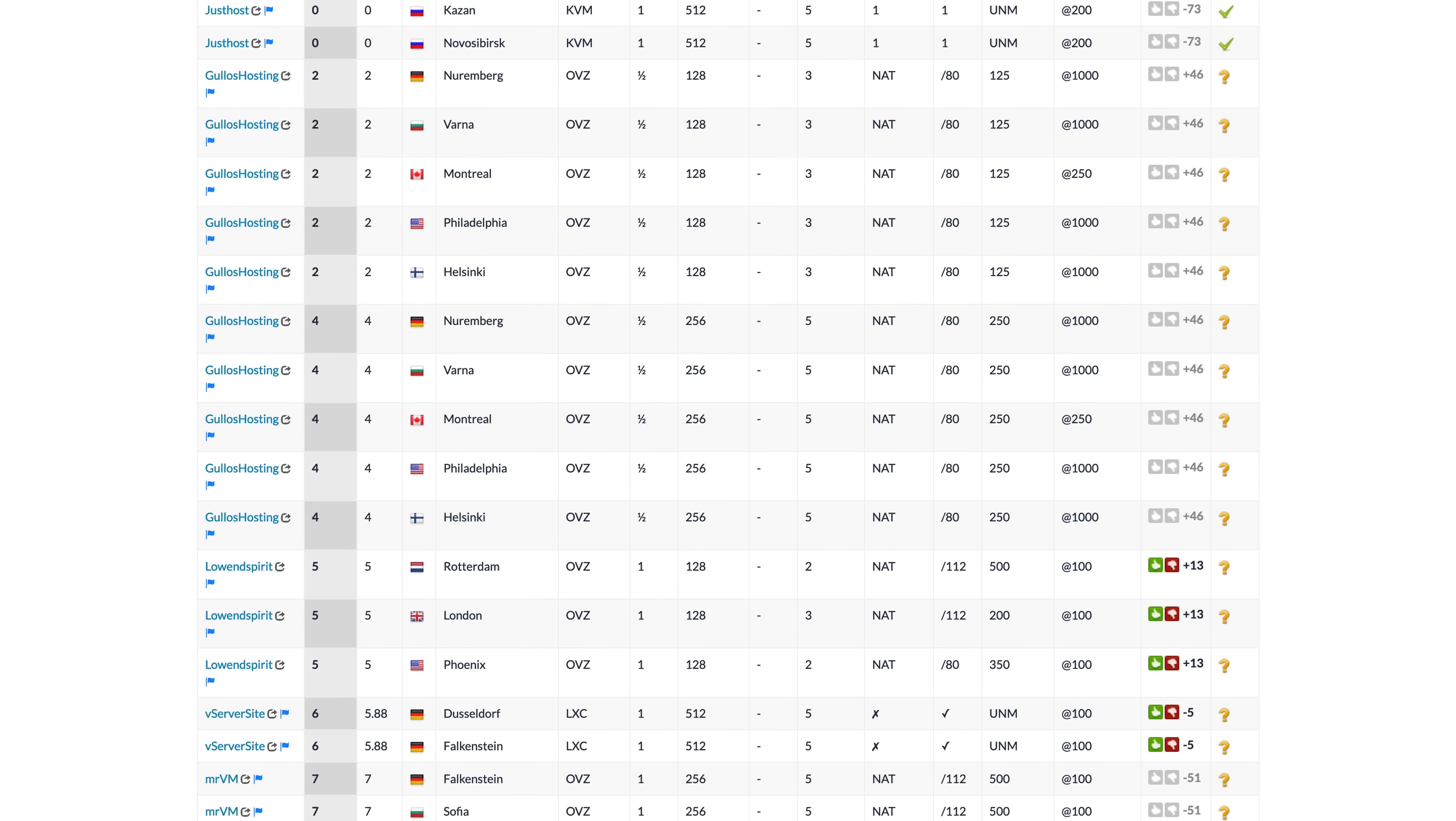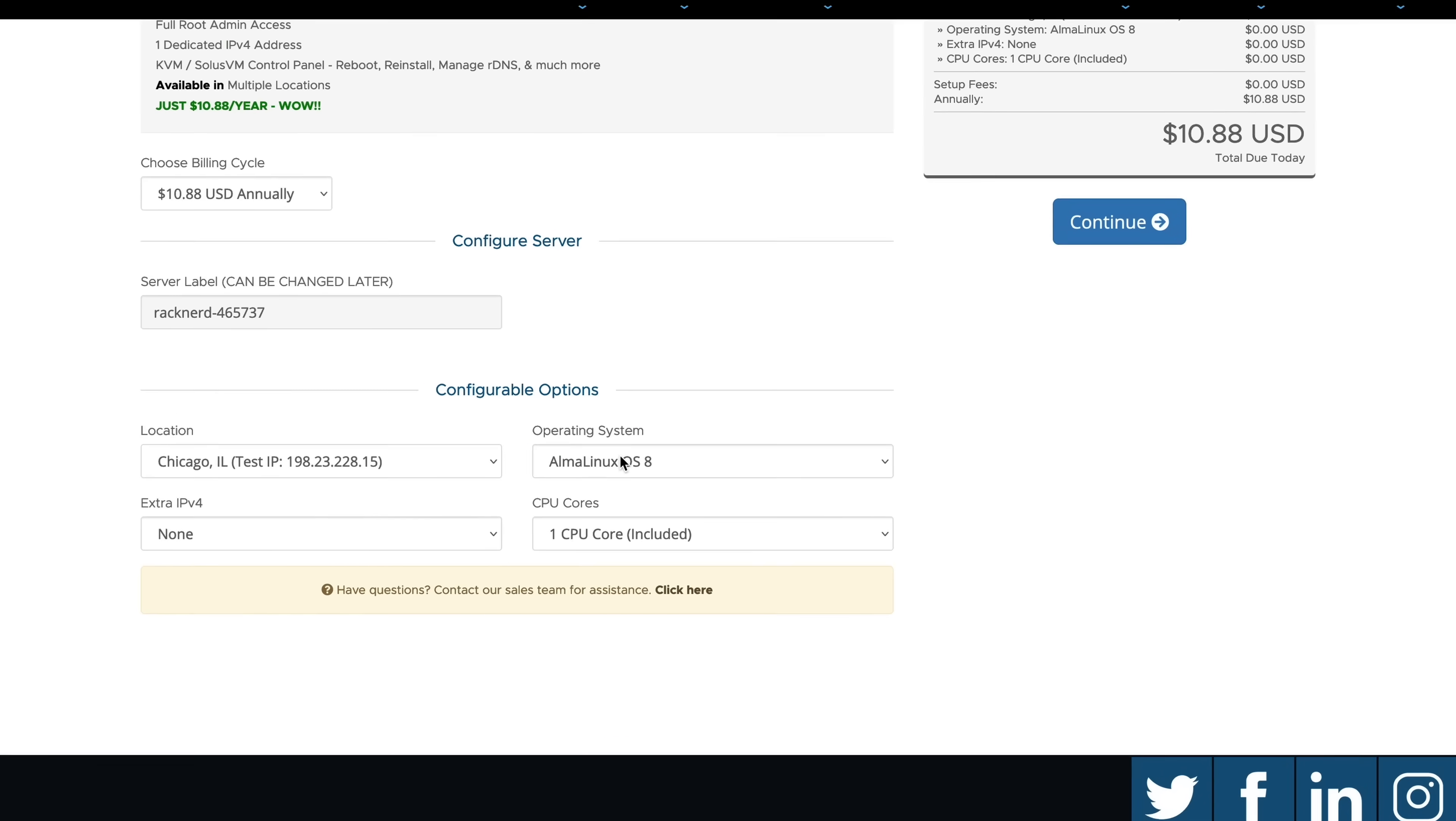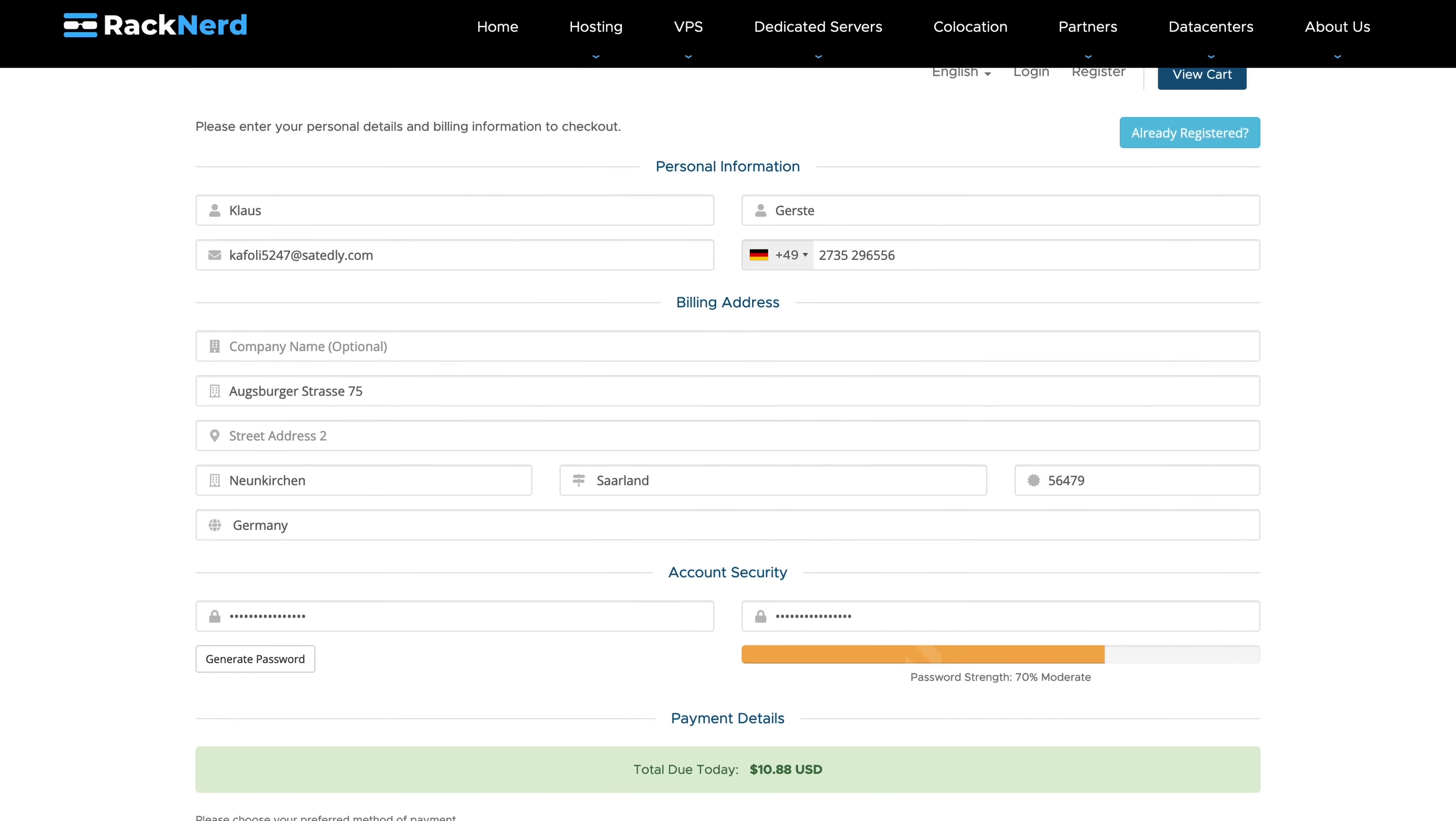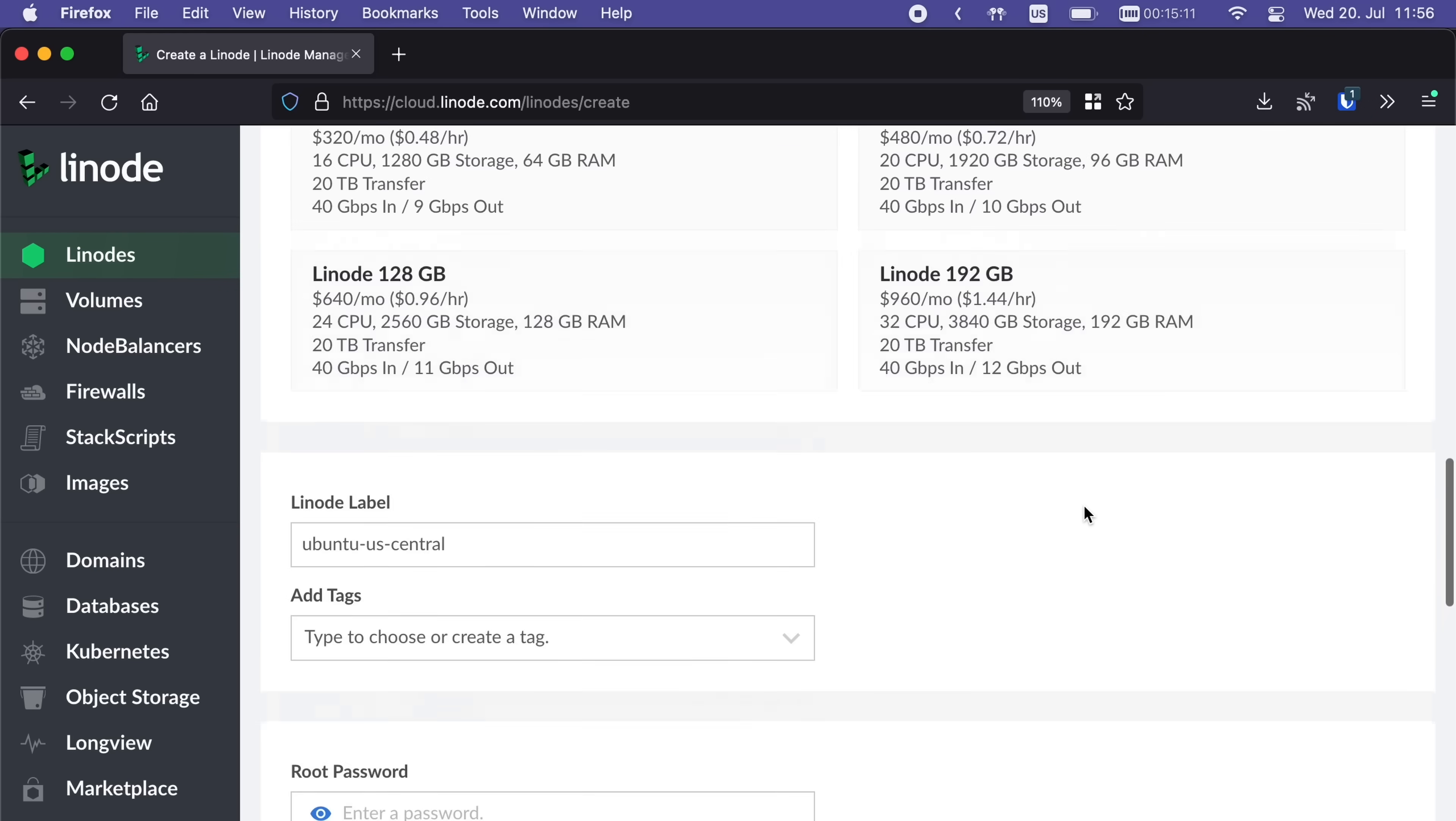For what it's worth, no VPS provider has paid to be in this video or sponsored it in any way. So, after adding a VPS to the shopping cart and choosing the latest version of Ubuntu as the OS, we need to enter our obviously very real name and address. Keep in mind though that some providers will literally ask for a copy of your ID before you can even start using this server, so make sure to read the terms and services before actually paying money.